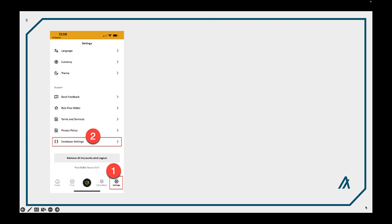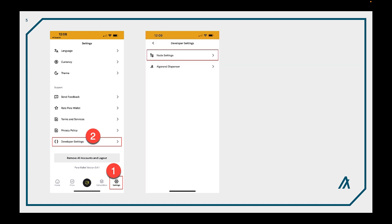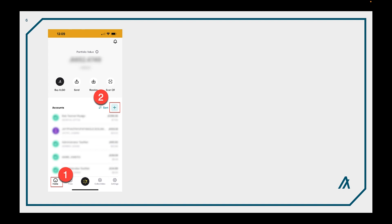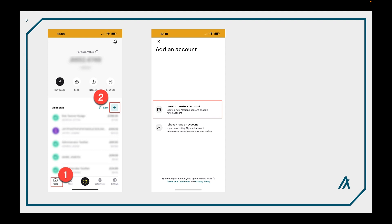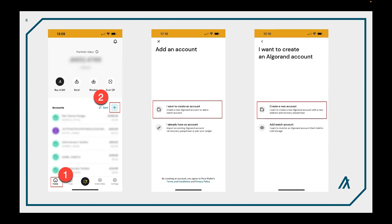So with Para wallet let's take a look at how you'd go about doing this. The first thing is we probably want to create a testnet account first. Most developers will use that when they're developing so you want to go to the settings tab and then click on developer setting. Click note settings and then click on testnet. Next go back out to the home page and then click on the plus button to add an account. Select I want to create an account and then select that you want to create a new account.